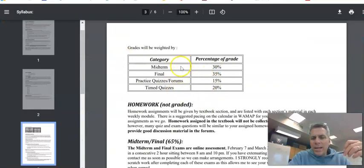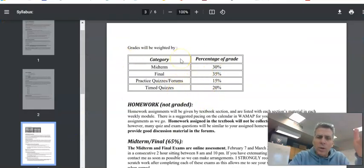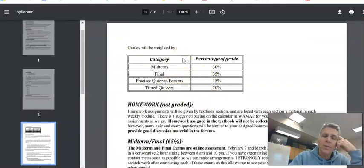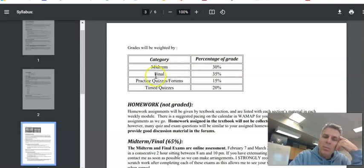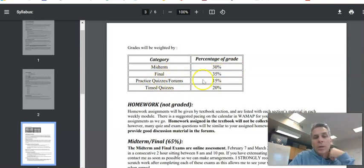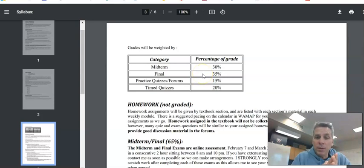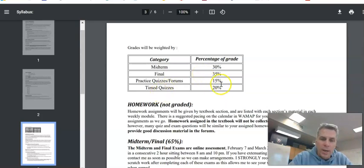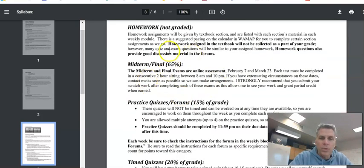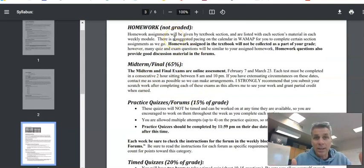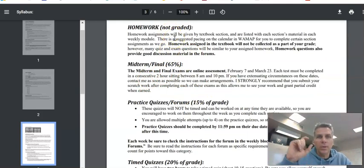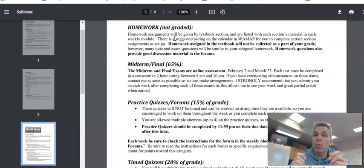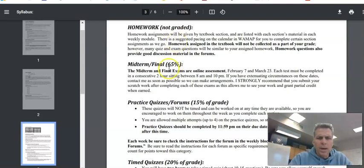This is the breakdown, how grades are going to be weighted in this. We have the midterm and the final, 30 and 35 percent. Practice quizzes and forums combine to be 15 percent of the grade. They're both graded. And the time quizzes are 20 percent of the grade. So the homework, like I said before, the practice set to do, it's not graded. Those are the things that are attached to the lecture. Those are good practice problems. Try them all. Send me questions about them.